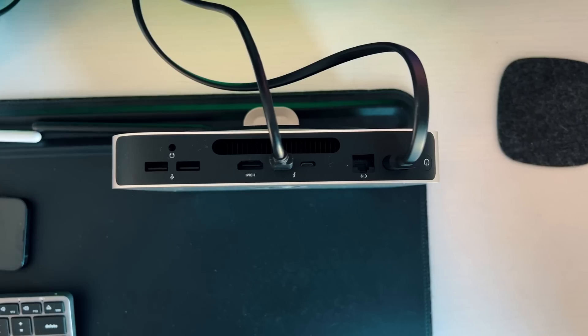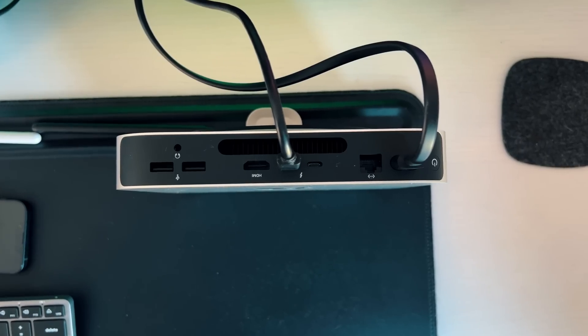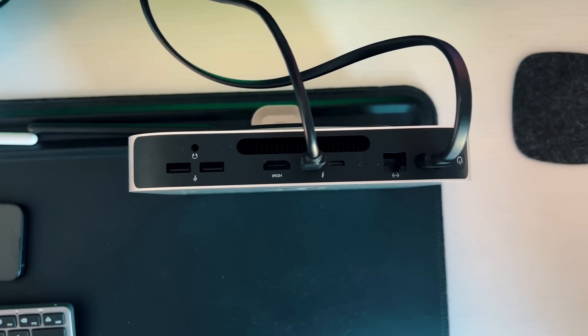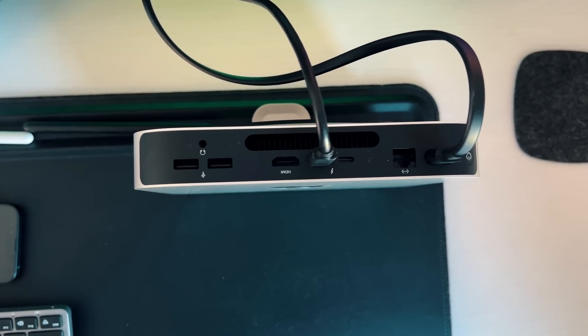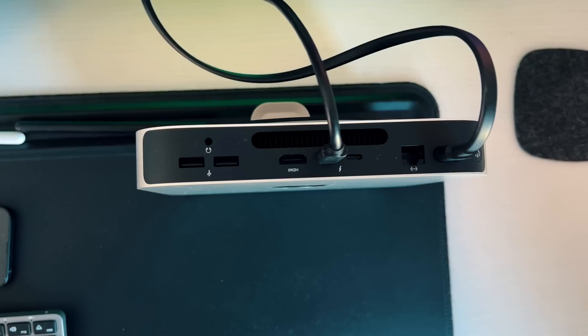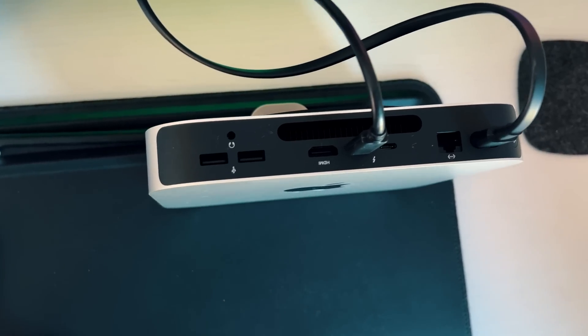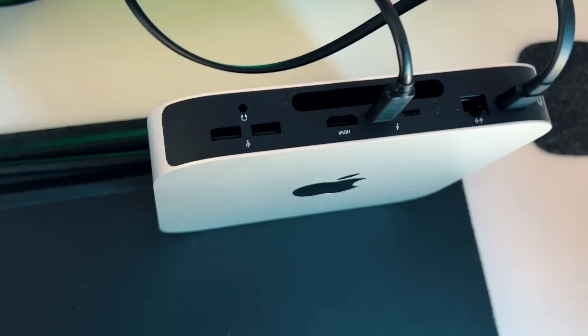In terms of ports on the rear of the machine you do get two USB-A ports, a 3.5 millimeter headphone jack, two Thunderbolt 4 ports. You also get an HDMI port. You do get one gig ethernet which you can upgrade to up to 10 gig ethernet if you have the ability to actually power up to 10 gigs of speed. That is upgradable for I believe $100. And then obviously you get the power button and the power input in order to plug in the cable.